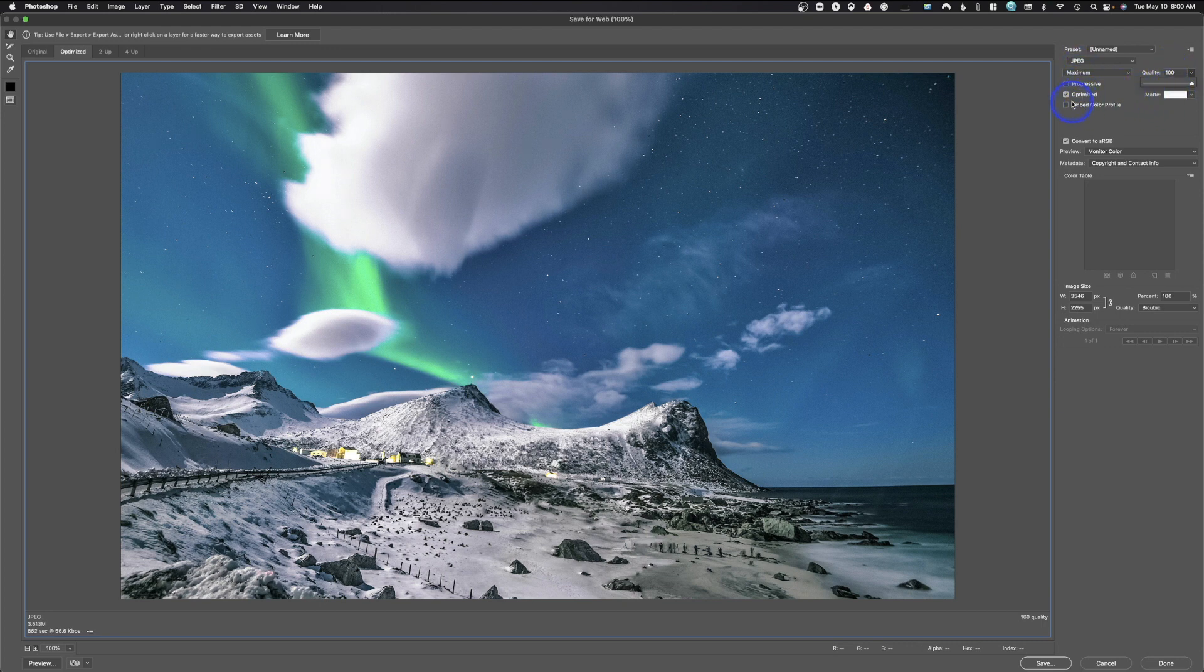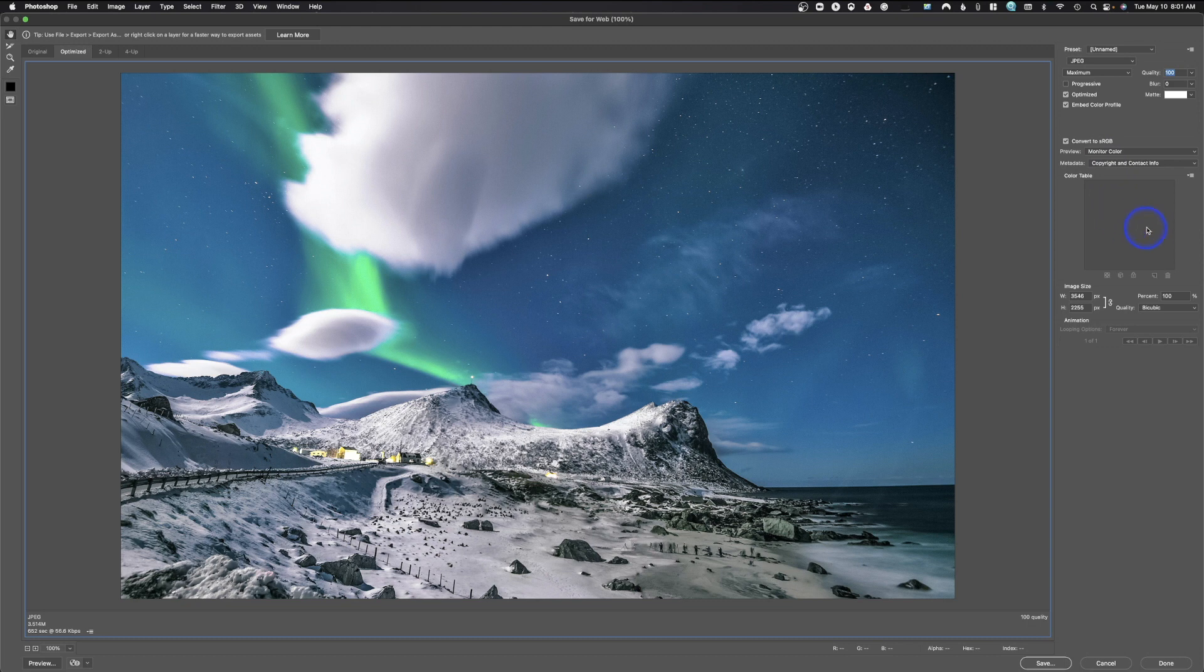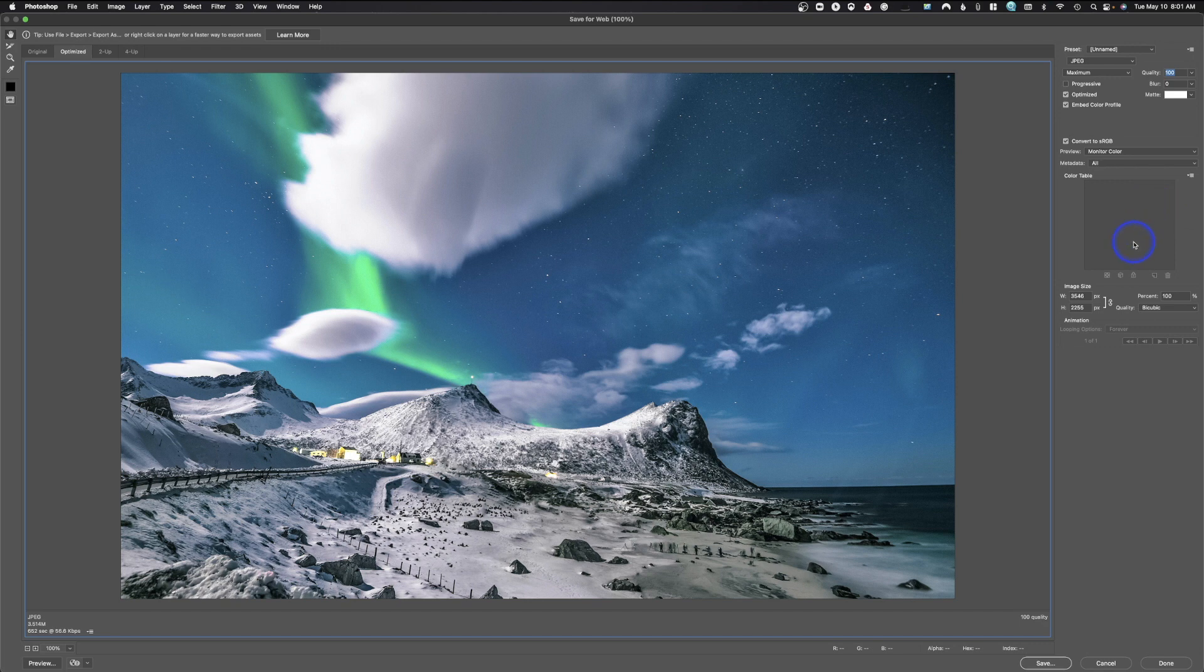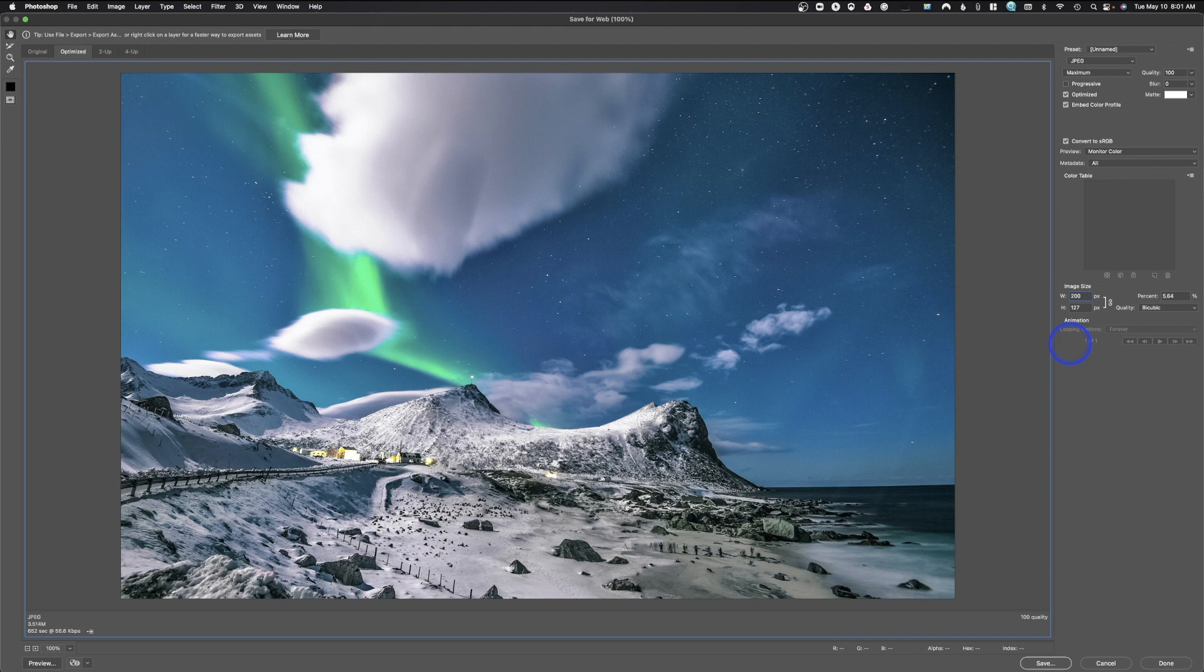How do you want it to be saved? So Optimize. Do we want to embed the color profile? Yes. Convert to sRGB. Yes. All this stuff got our copyright. Or we could do all the information here if we wanted. We're going to take our image size and make that 2,000 pixels, just like we've done every time before. And we're ready to go.